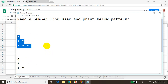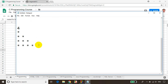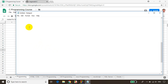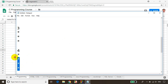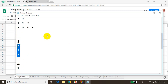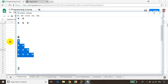Now to understand how to write code for this, let's try to do this first. So the first thing we'll try is: if the user enters 3, we'll print 1, 2, 3. If the user enters 4, we'll print 1, 2, 3, 4. So first we'll try to print this based on user input, and then we'll try to print the full pattern. Let's get started.